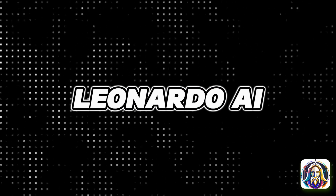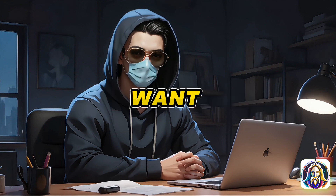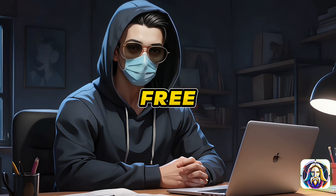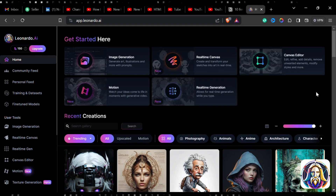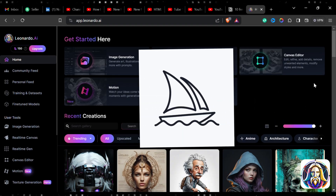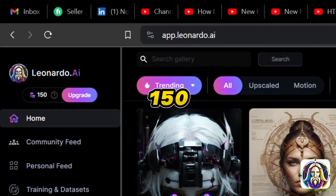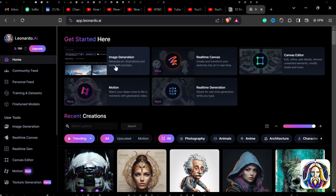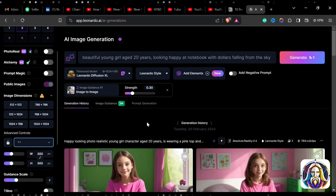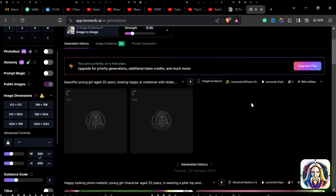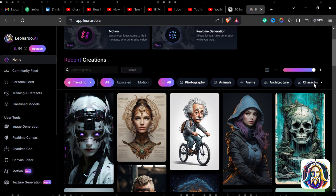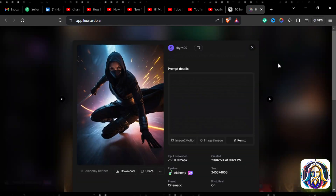Tool number three is Leonardo AI. If you want to generate AI images, then you can use this tool for free. This is one of the best free alternatives to MidJourney. You get 150 tokens for free every day on Leonardo. Just go to the Image Generation section on the website, write your prompt, and click the Generate button. Wait a couple of seconds and you get your images. You can also search or download others' generated images.